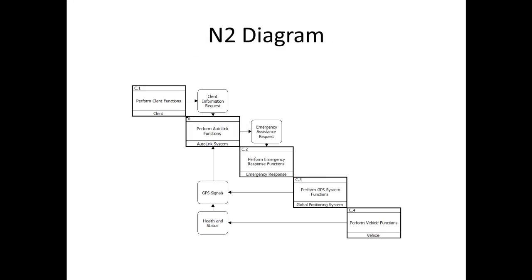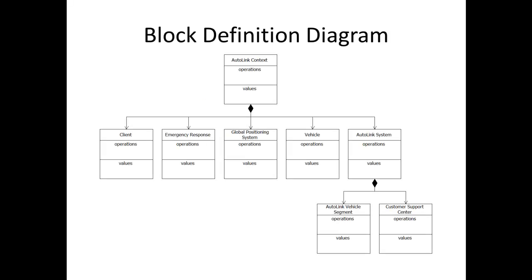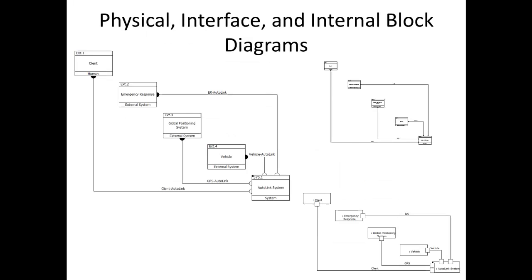The N Squared Diagram displays functions and their internal and external inputs and outputs in a matrix format. The Block Definition Diagram shows composition and classification of the physical architecture. The physical block, interface block, and internal block diagrams show composition and connectivity, both physical and logical, of the physical architecture.